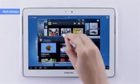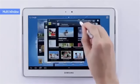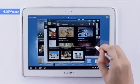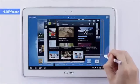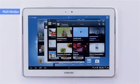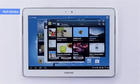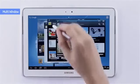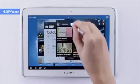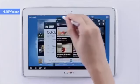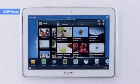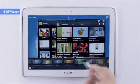Every window is movable and its size is easily modifiable. You can also pin up frequently used apps, and the pinned windows are always in front even when new windows are open.